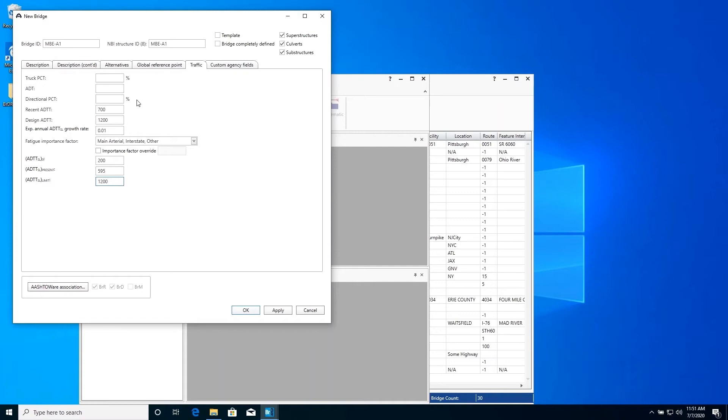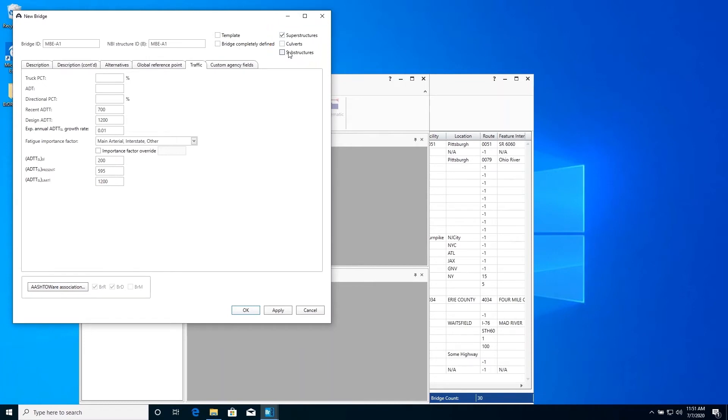The upper right-hand corner of the bridge window displays the types of structures that can be described in BRDR. These checkboxes control display of these items in the bridge workspace tree. We will turn off display of culverts and substructures in our example. Click OK to close this window and save the data to memory.